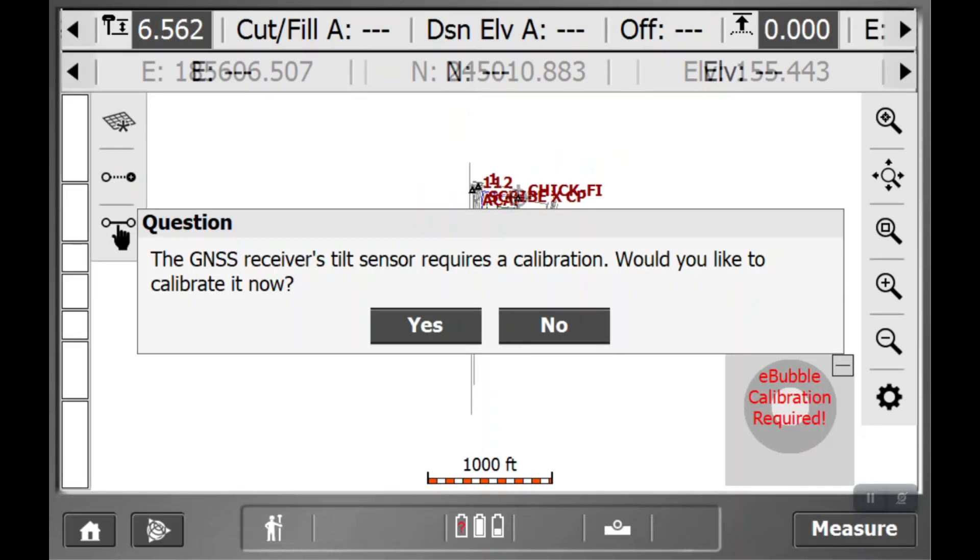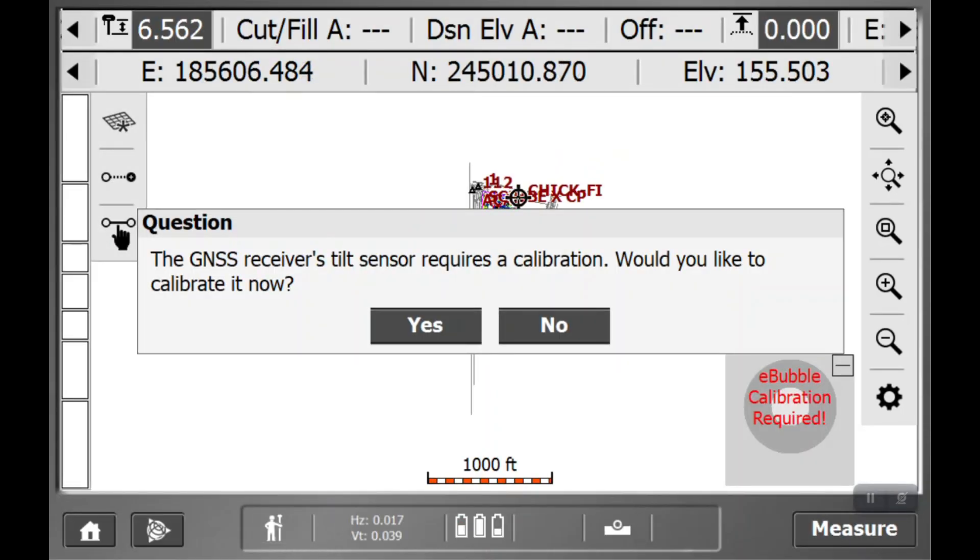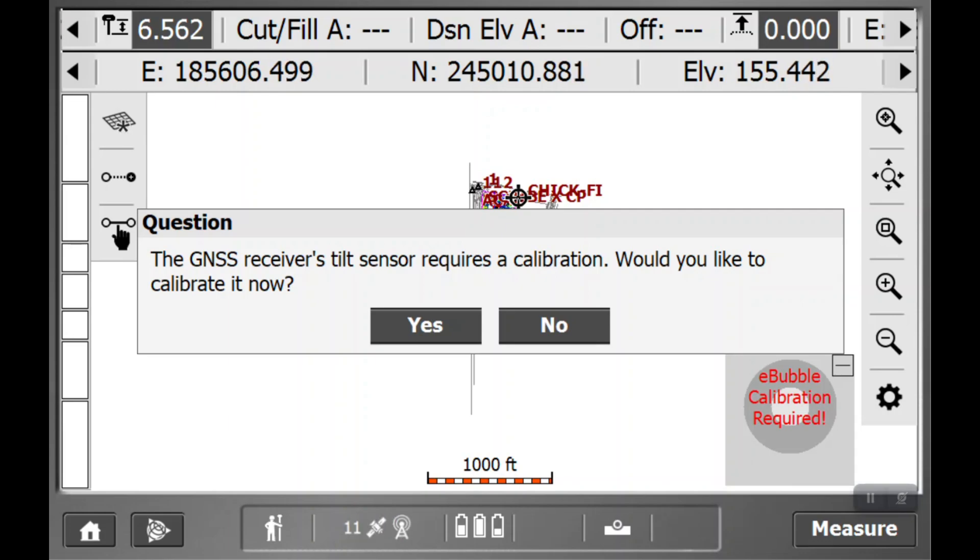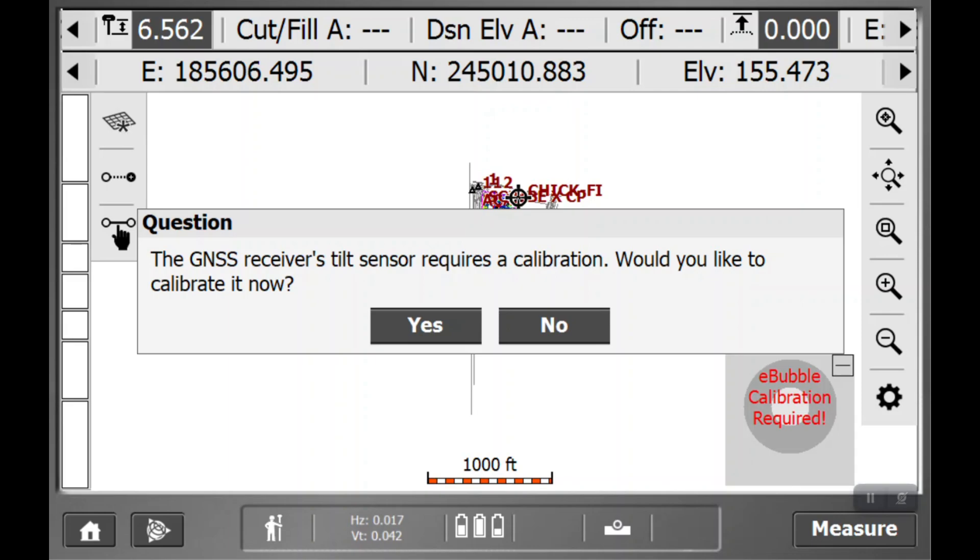And that'll do it. We will now be popped into the map view. Some rovers will have this GNSS receiver's tilt sensor that you can calibrate. In this case, we're just going to say yes. If it asks for that, it just means you haven't set your e-bubble yet to calibrate it to your rod.